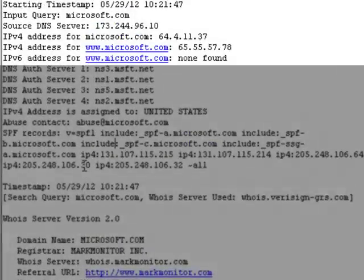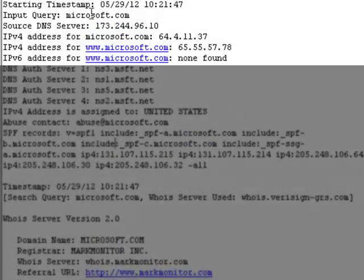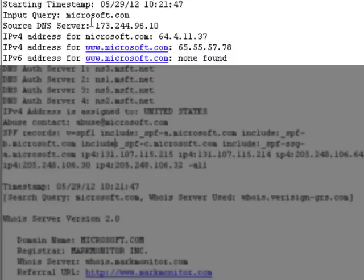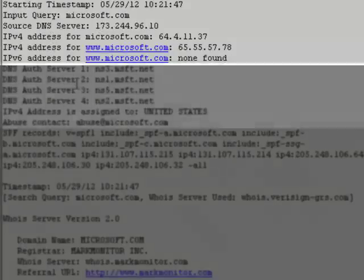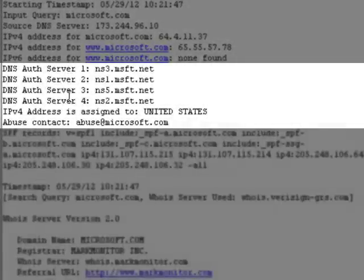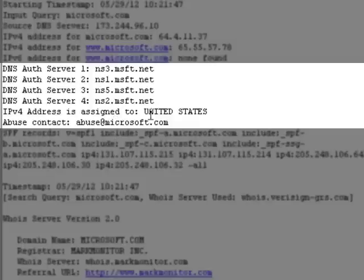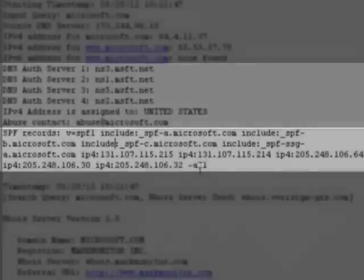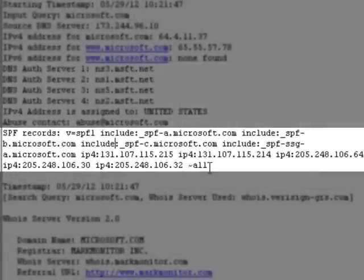Up here you see the input query, the source DNS that we use, the IP version 4 addresses, the IP version 6 if it happens to have it, the authoritative DNS servers, where the IP address is assigned to in terms of country, the abuse contact, and your SPF records.